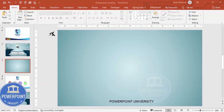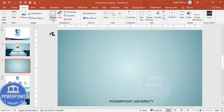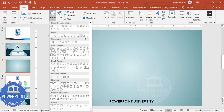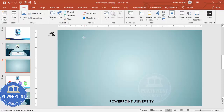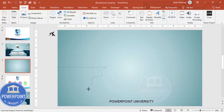Go to Insert > Shapes, and from the Lines section choose the Freeform shape. Draw a freeform shape starting from one end, making it straight like this, and then give it some different shapes so that it looks like a cliff.